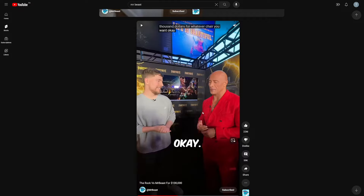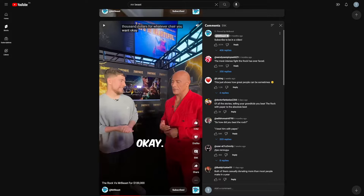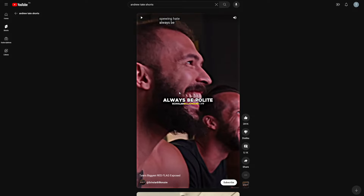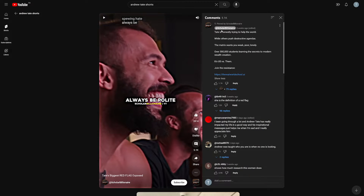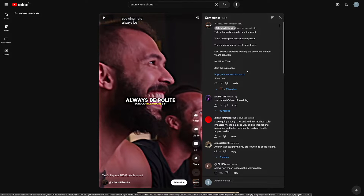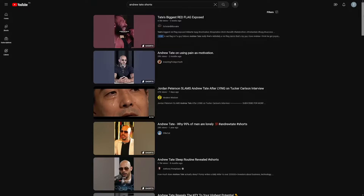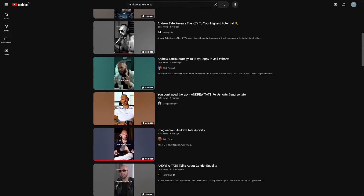Do what everyone else is doing — for example, Mr. Beast does this as well. He just makes a comment and pins it. He wants people to subscribe to be in a video. But for example, this channel working with Andrew Tate shorts — look at this pinned comment. They're affiliating for the course on the Real World, Hustlers University. I'm doing that as well. So, description box — that's what people do.